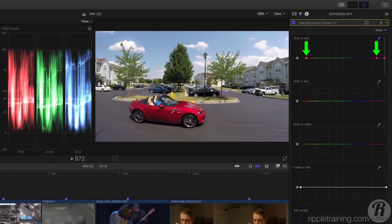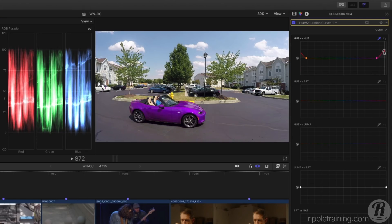The other two control points represent the range of the selected hues. All I need to do is drag up or down to change the hue of this selected color. I can change the range of hues being affected by dragging these control points horizontally.